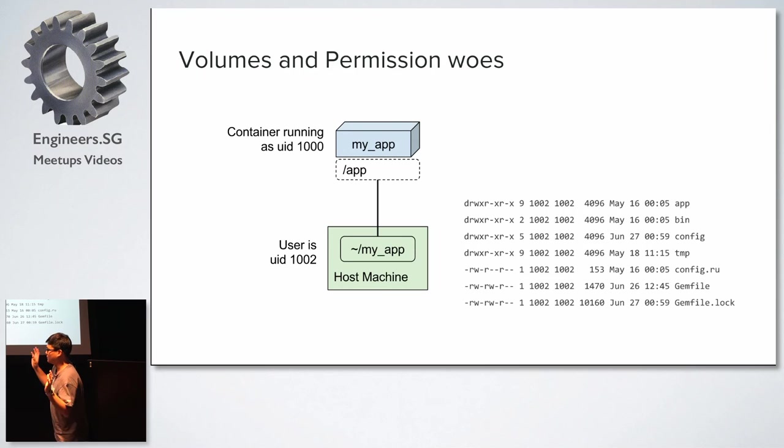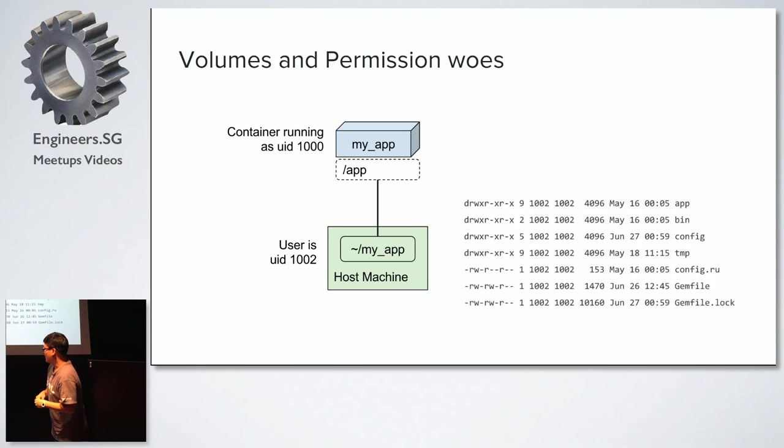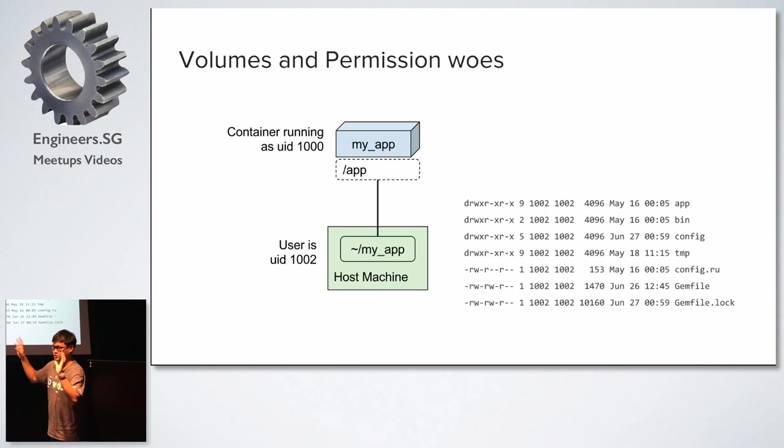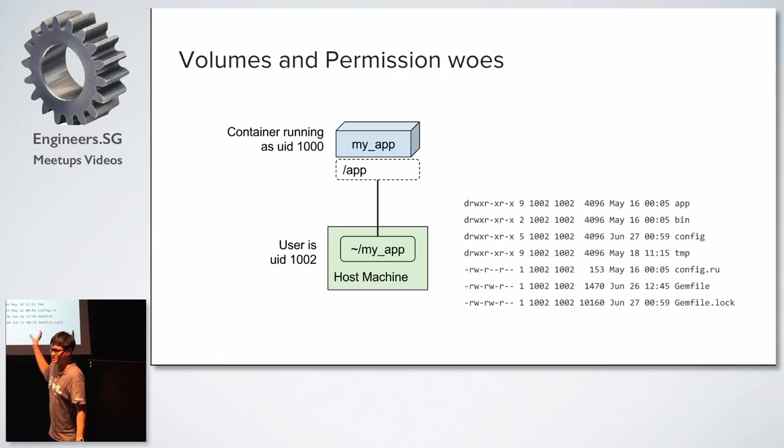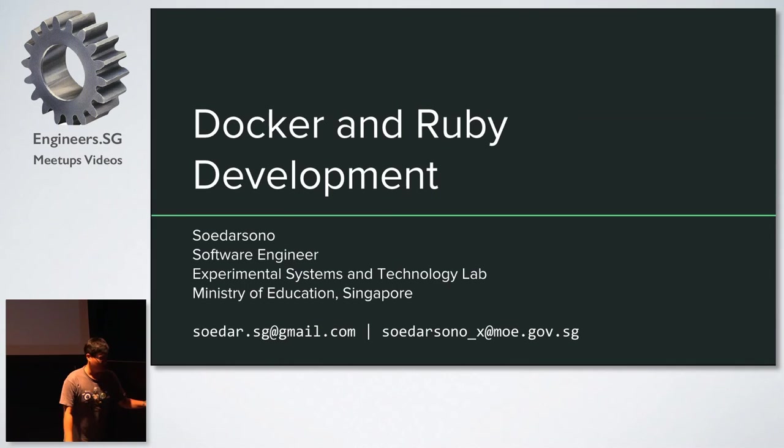There is a whole topic about user namespace, and how they work, and tmpfs, and all this kind of thing. I mean, in subsequent meetup, I will talk about those. But in general, this is just a bit nasty. And yeah,